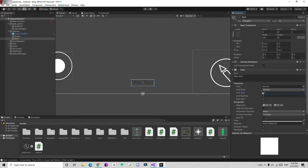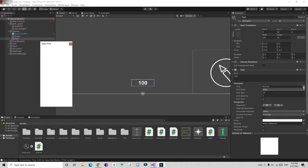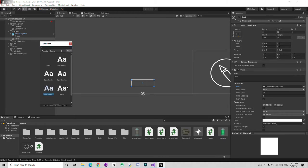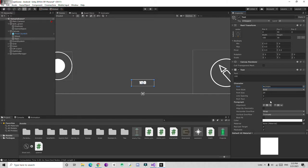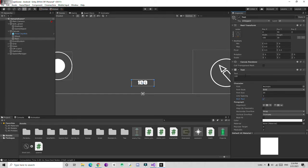I'm going to change the size so the health text fits. Our health is going to be 100, so I'll type 100 and make it centered. I'll make it bold, set the color to white, and choose a font — I have some fonts available, so I'll choose this one.